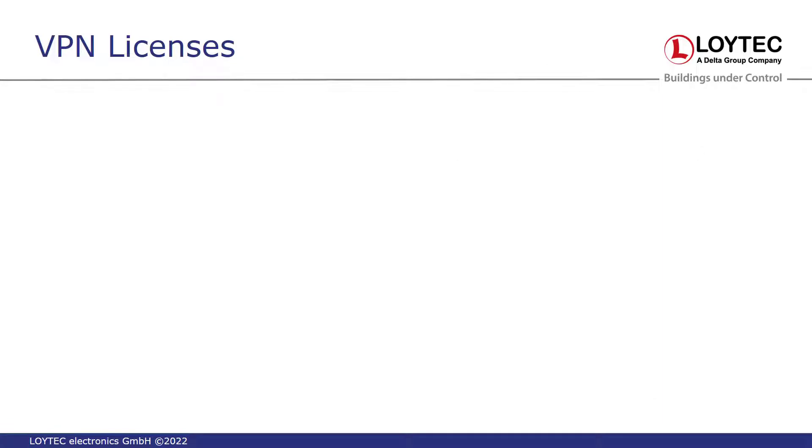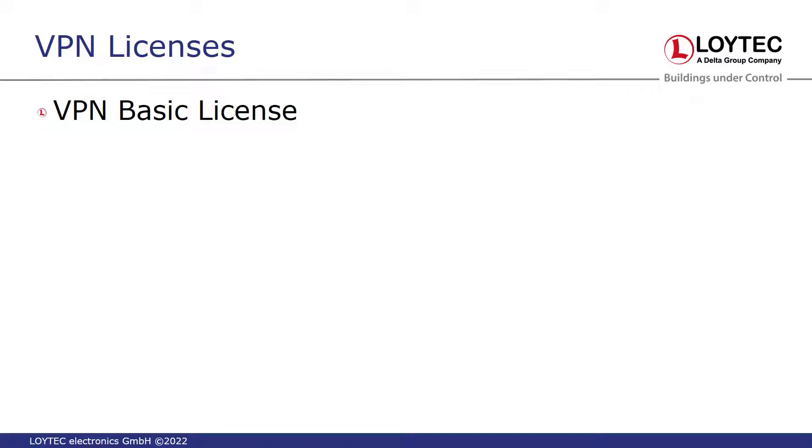Before the VPN functionality can be switched on in LWeb 900, at least the following license must be installed: the so-called VPN basic license.